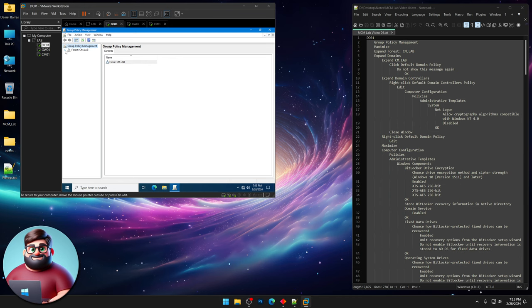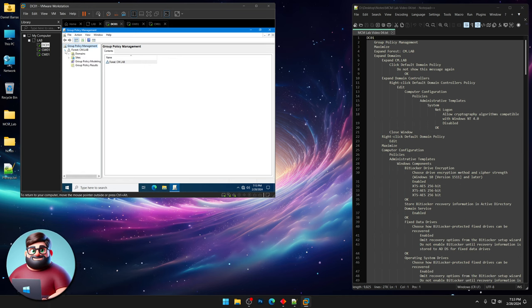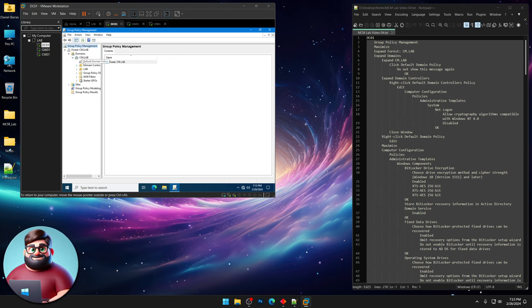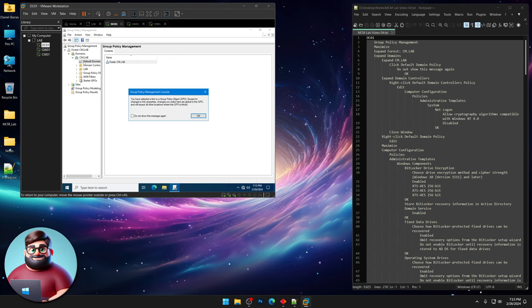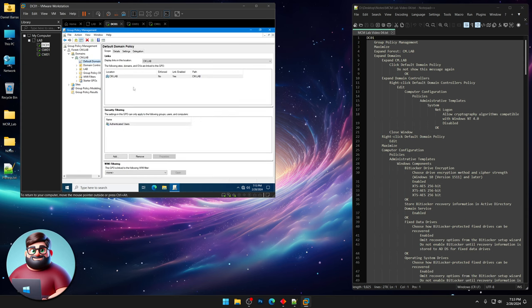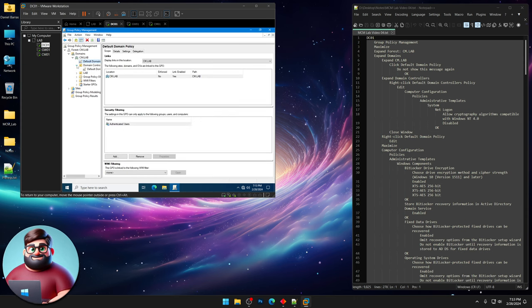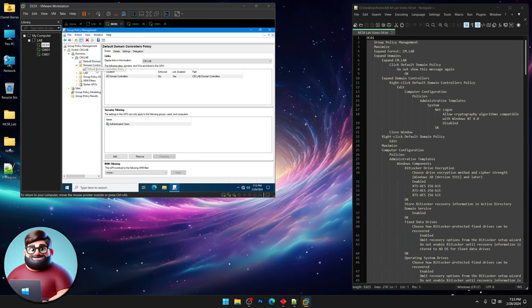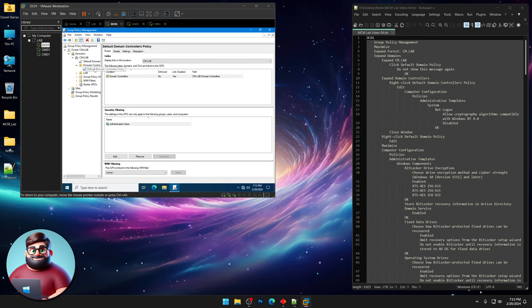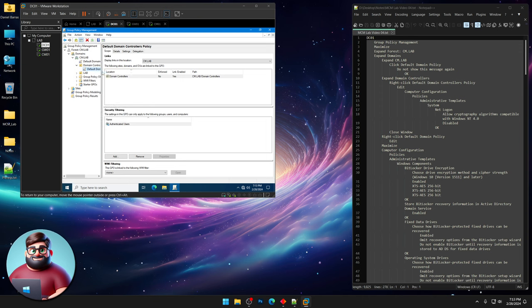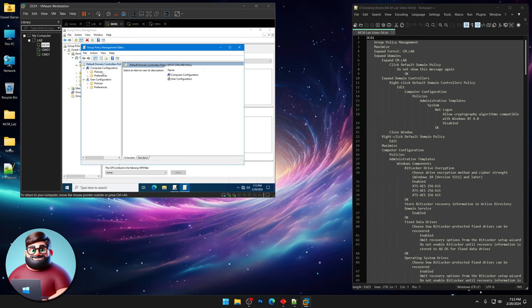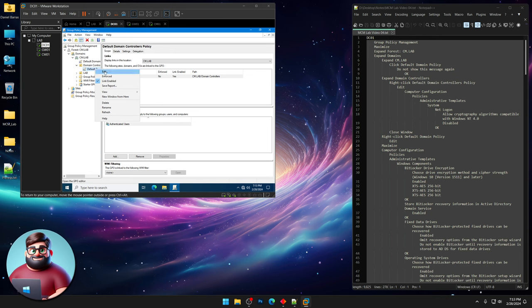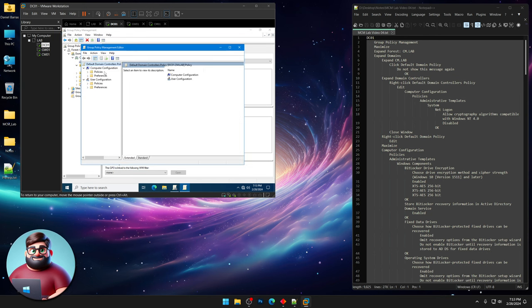I'm gonna expand our forest, expand domains, cmlab, and then I'm gonna click on default domain policy. I'm gonna click this button, click OK. I'm gonna expand domain controllers policy and you remember that allow cryptography algorithms compatible with NT4. We're gonna make sure that that's disabled. So right-click the default domain controller policy, click Edit.